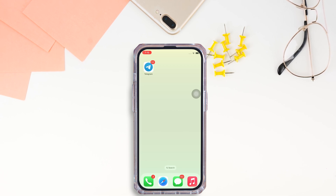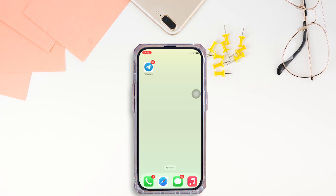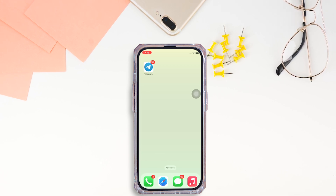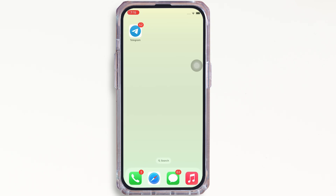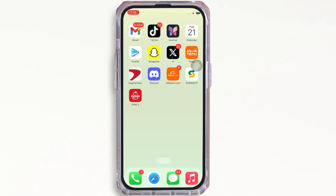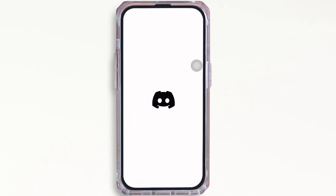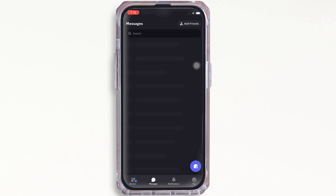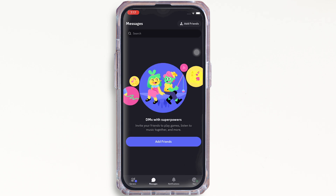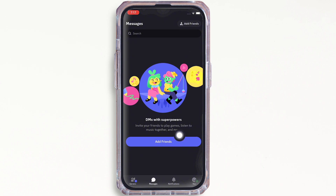Now, let's get right into the tutorial. Firstly, go ahead and open the Discord application on your device. Make sure you are signed in and now go to the Messages tab and further tap on the Friends button.